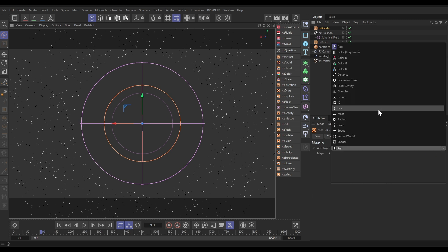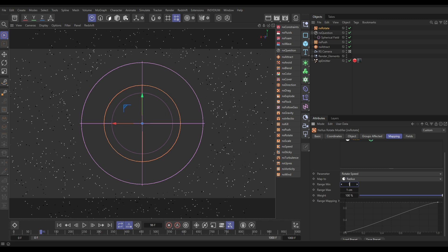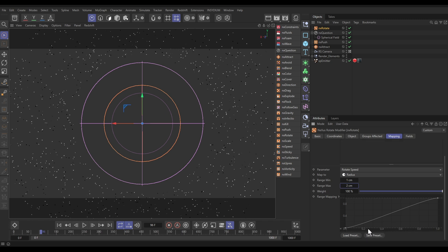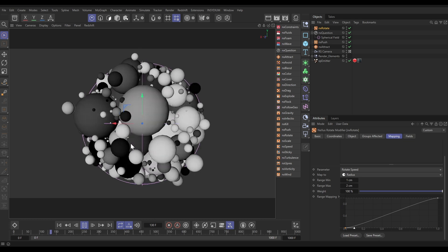In the Mapping tab we'll add a Radius Map. The parameter is Rotation Speed — that's right. We set a minimum/max range: one centimeter is our minimum (these small particles) and two centimeters is the maximum. The Y axis represents rotation speed strength, so at one centimeter they have zero speed strength and as they grow to two centimeters their rotation speed increases to full strength. Now if we hit play there should be no rotating yet as they're attracted in, and then they start rotating — brilliant.